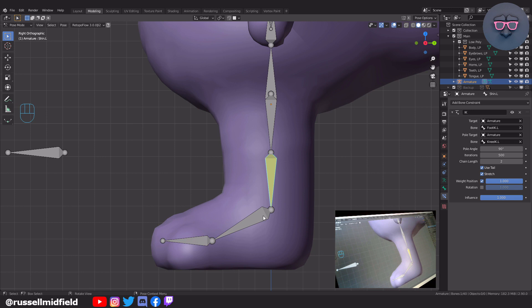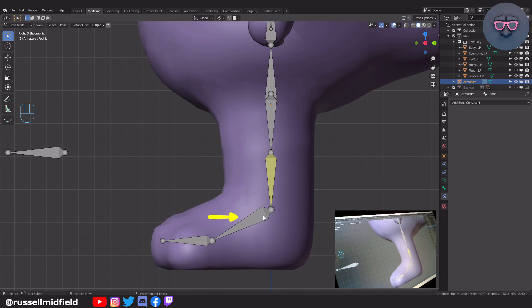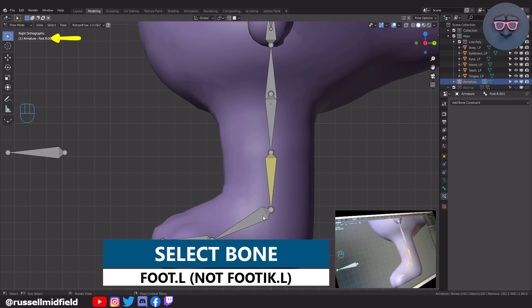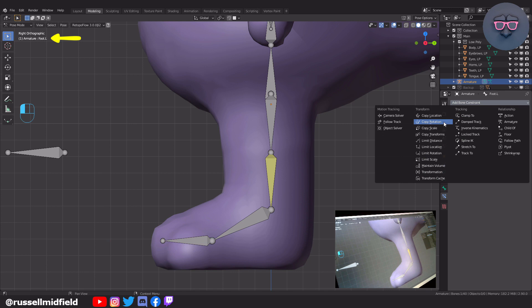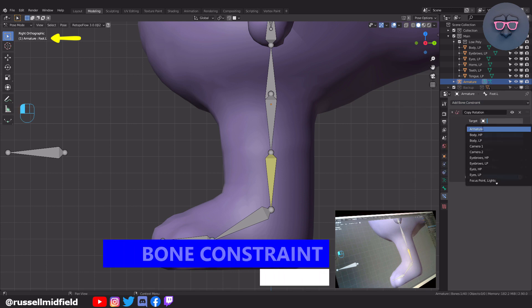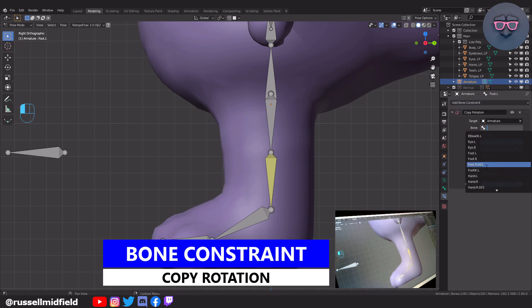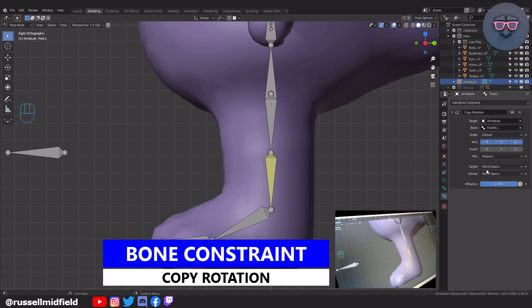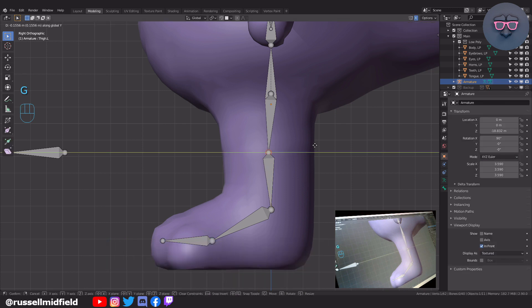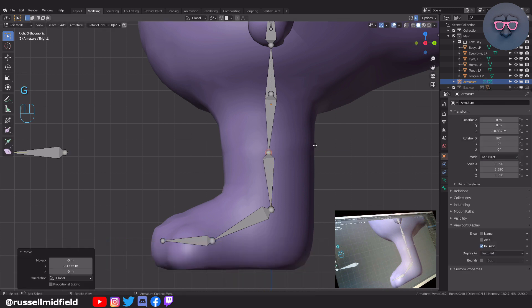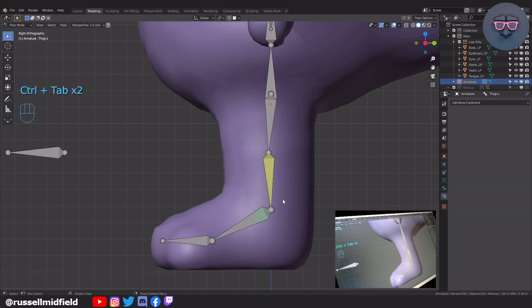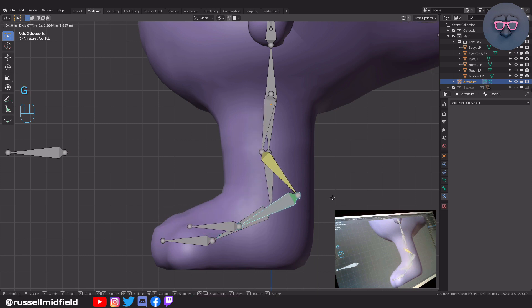Now you can select Foot.L — not Foot.R or Foot IK.L — and in the bone constraints tab add a Copy Rotation constraint. Then for Target select Armature, for Bone select Foot IK.L. I forgot to do this earlier, so let's add a slight bend in the knee. Now when you move the Foot IK bone around, the leg should behave somewhat like a real leg — bending and rotating at the ankle.